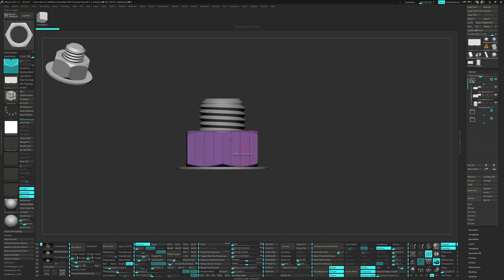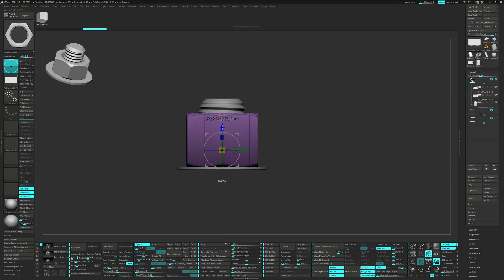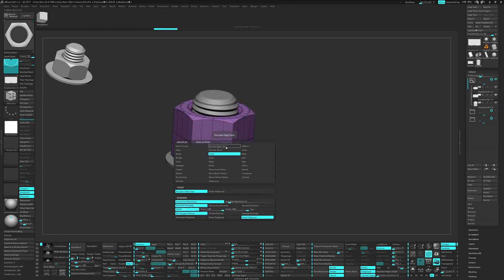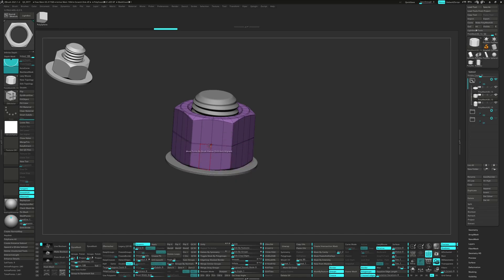Let's go ahead and delete the edge loop. Then unmask the top of the nut and move it up. Insert the edge loop back in the middle, then select the thread and move it up.